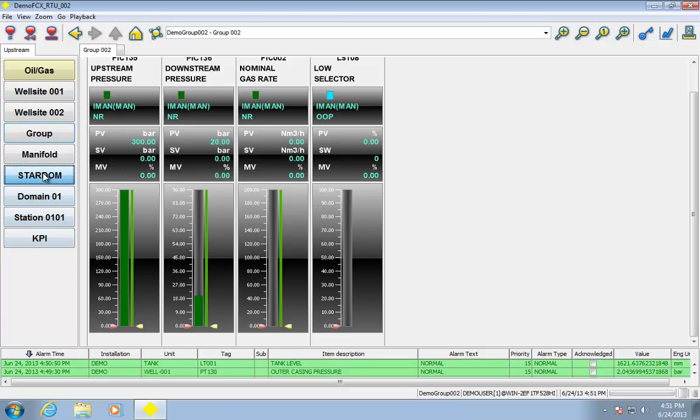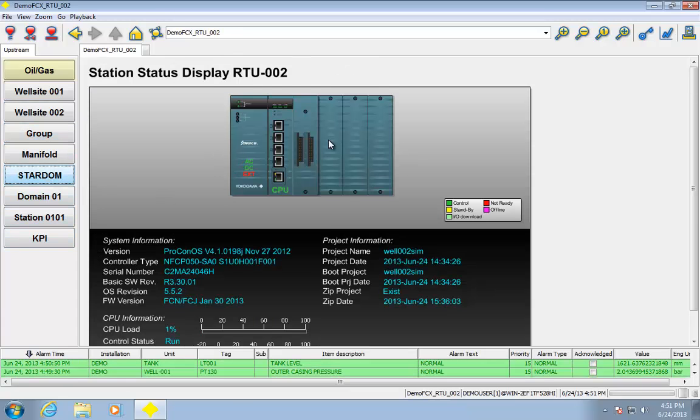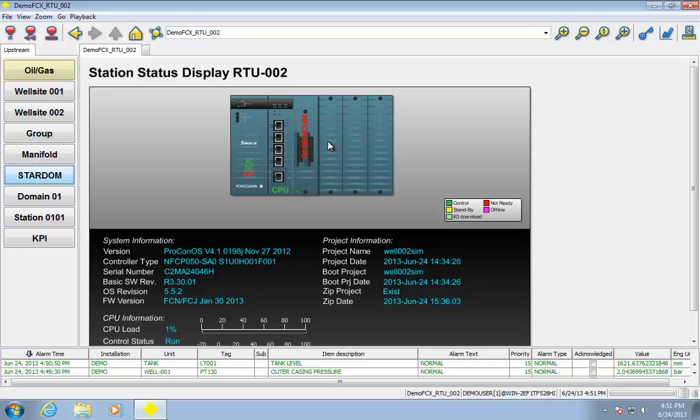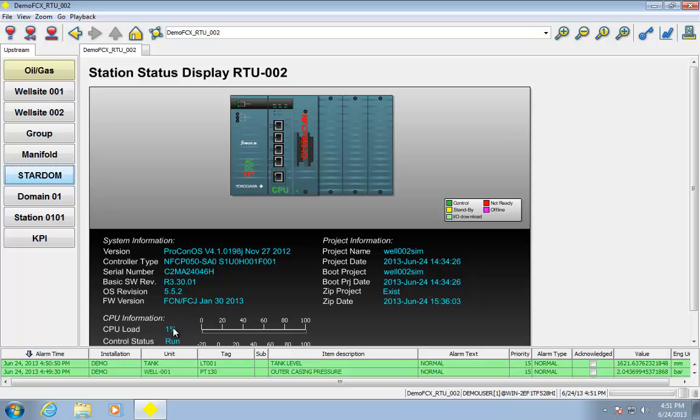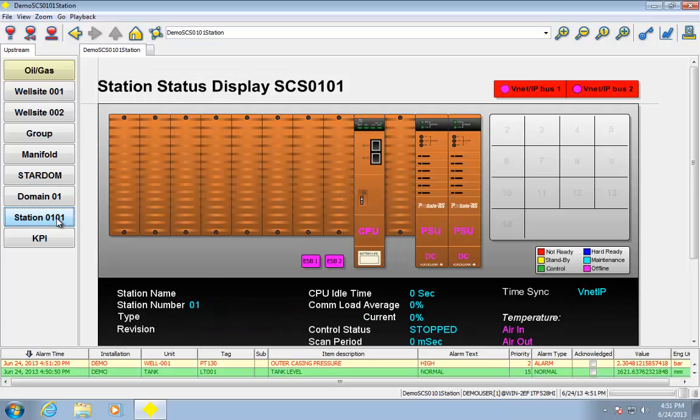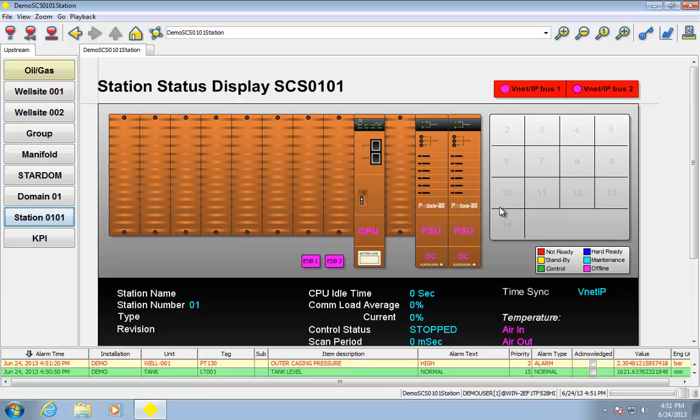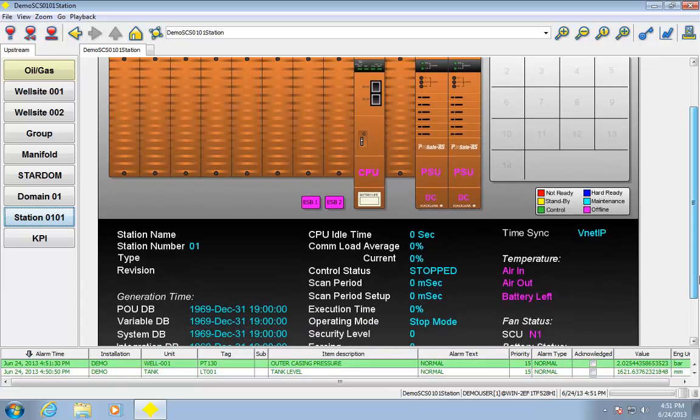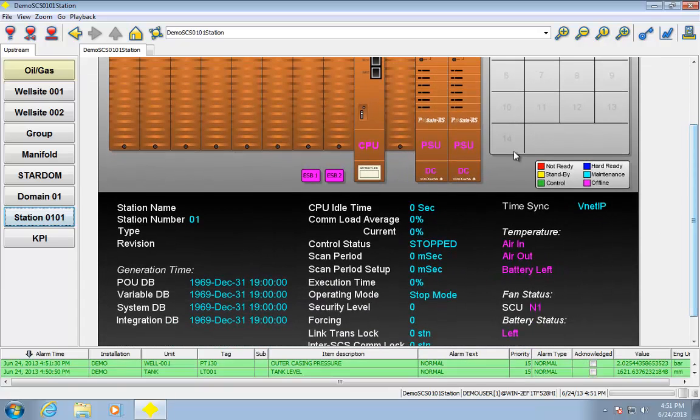I've also got some prebuilt screens for various pieces of hardware. For example, here's one for the Stardom RTU. You can see it's automatically bringing in stuff like the firmware version, how much of the CPU, what program is running in the CPU, as well as some port statuses on the system. I've got similar for stuff like the ProSafe RS safety system there. In this case, I don't have the ProSafe actually hooked up, but if I did, I can bring in some of this information.